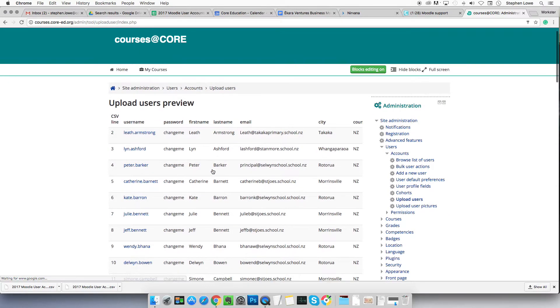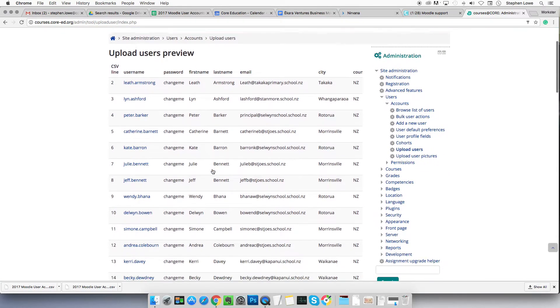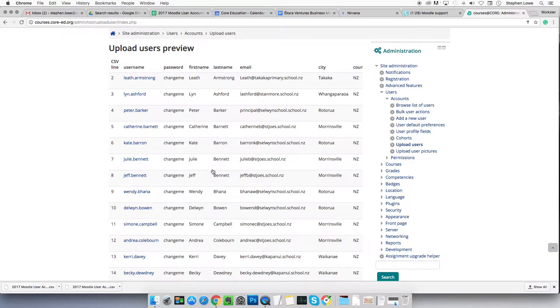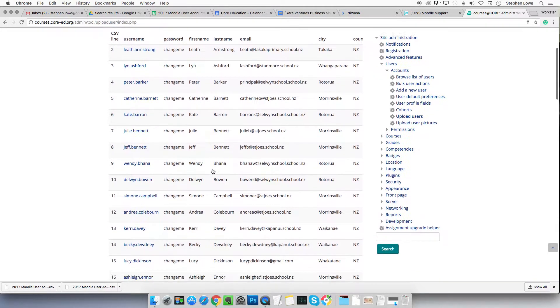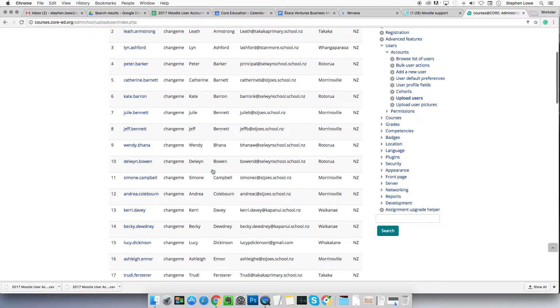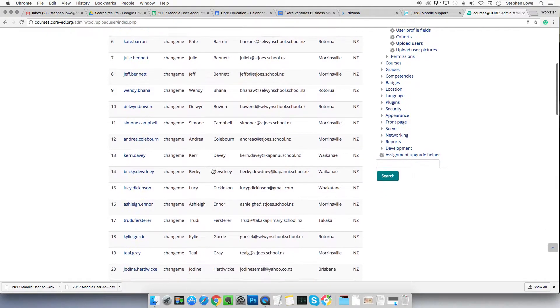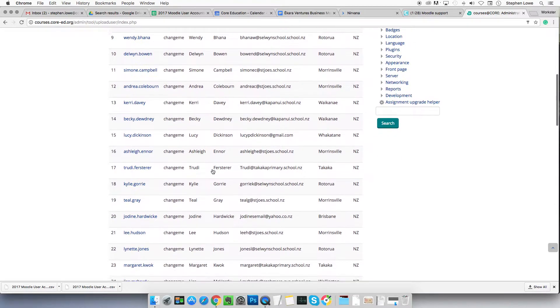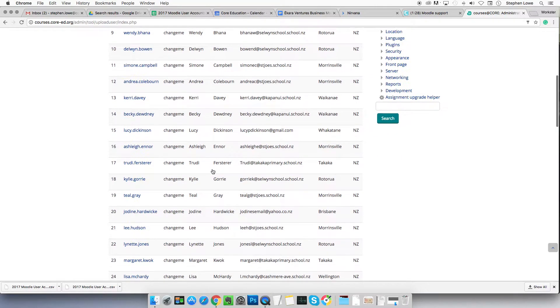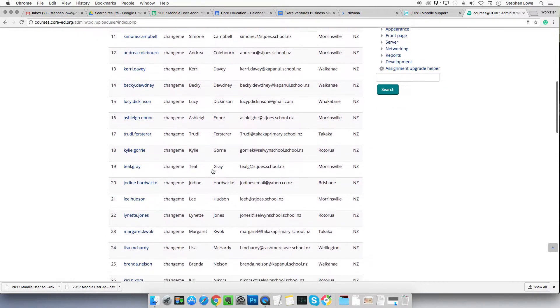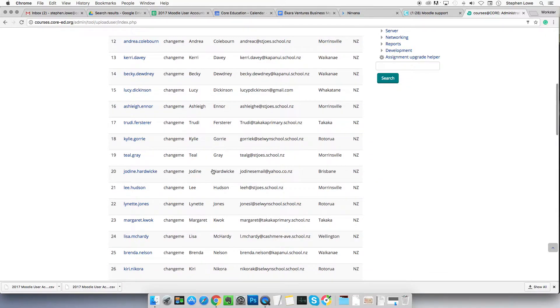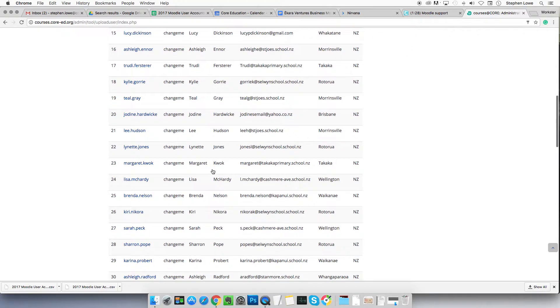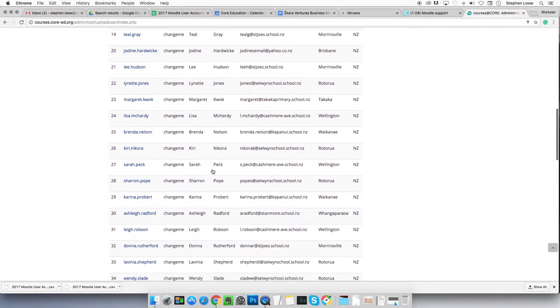Right, you've come through to here. You've not yet uploaded them. You're in the upload users preview and you can look down through this list and see if you've got any problems. Any problems will show up here.